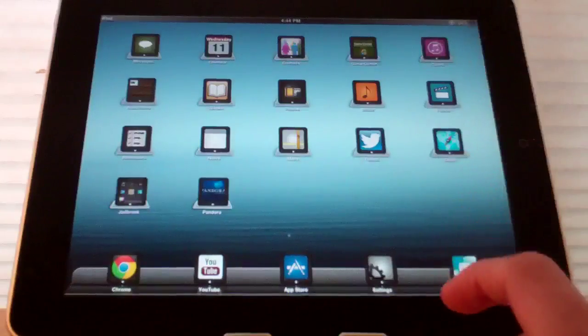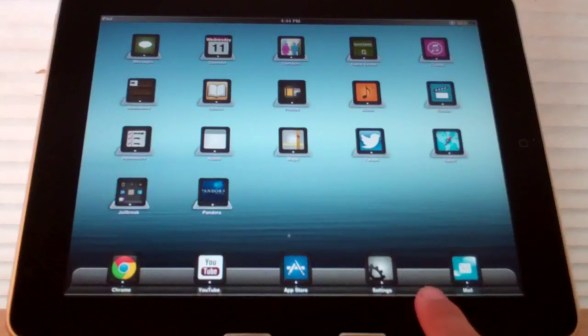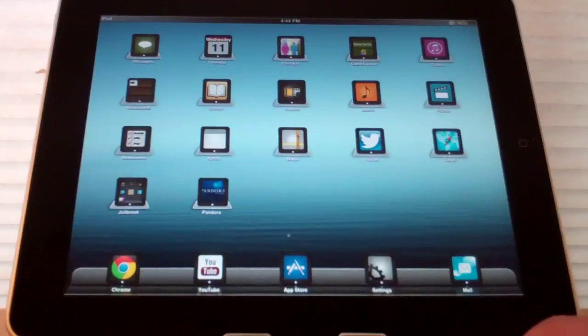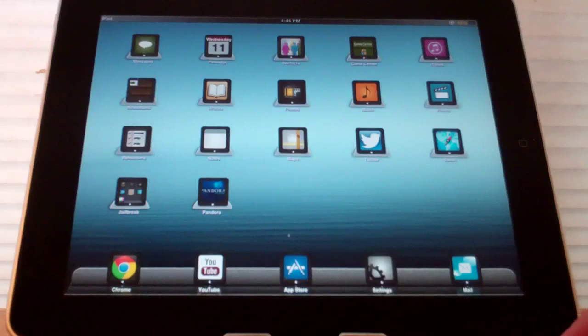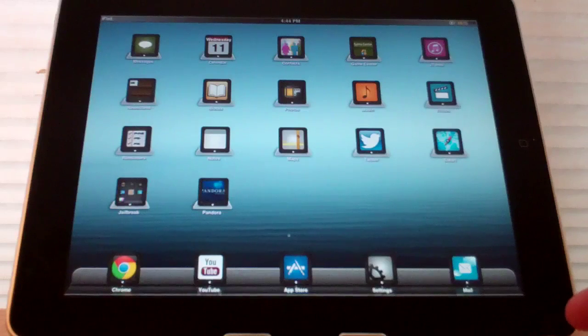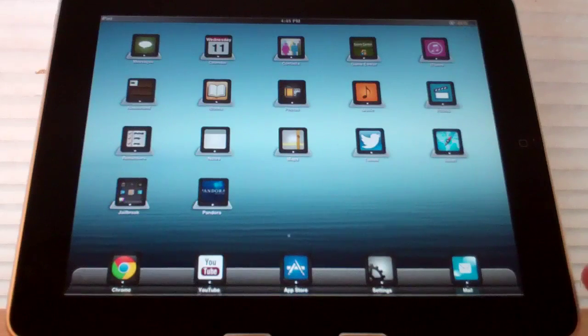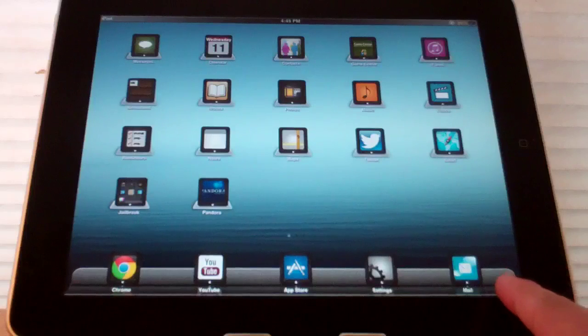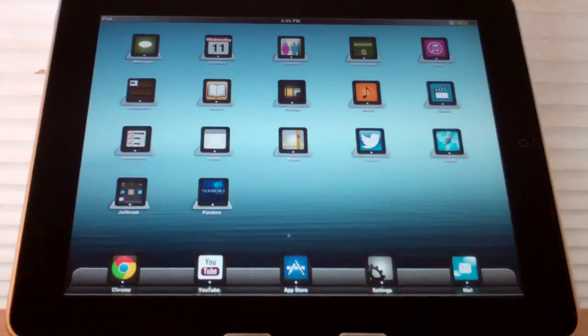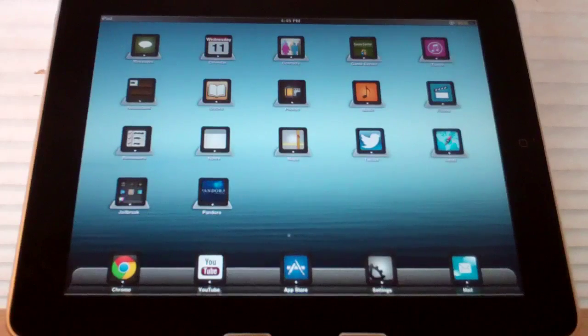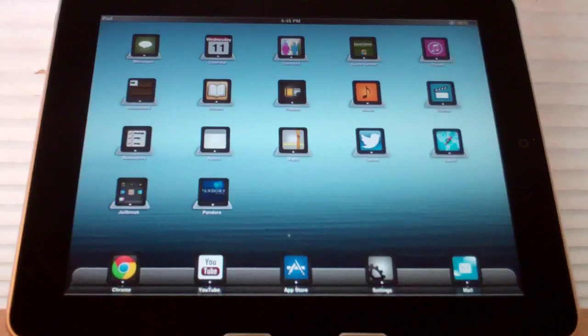You can see down here in the dock, the dock has changed a little bit. Instead of having the reflective dock that is standard with iOS, you do have like a metallic looking dock down here.